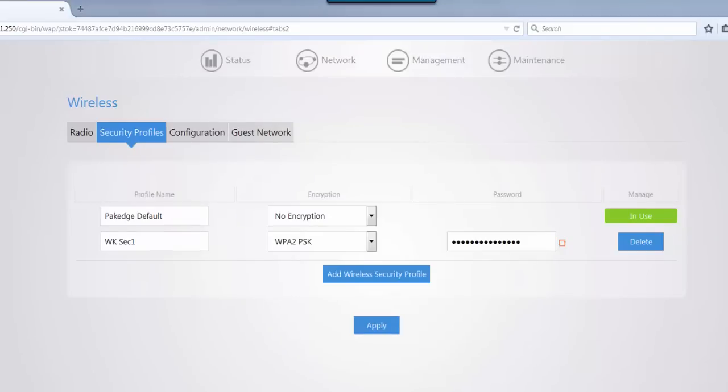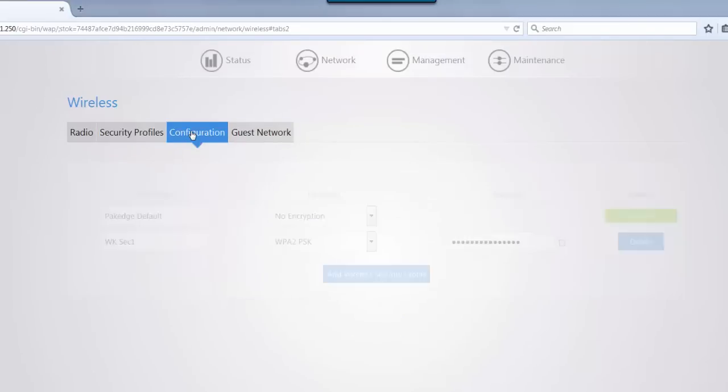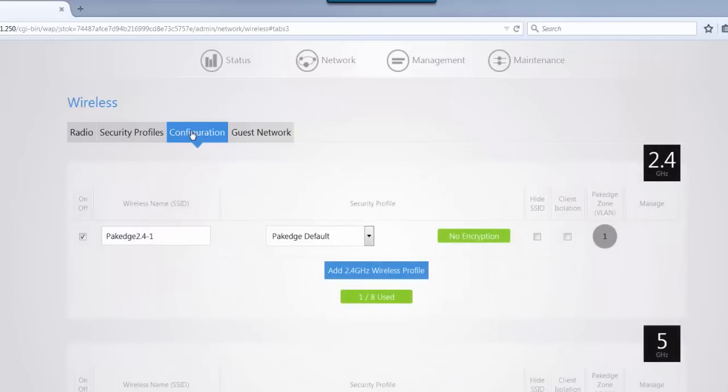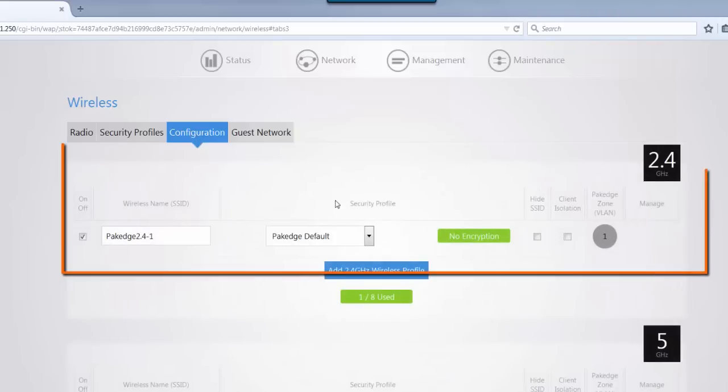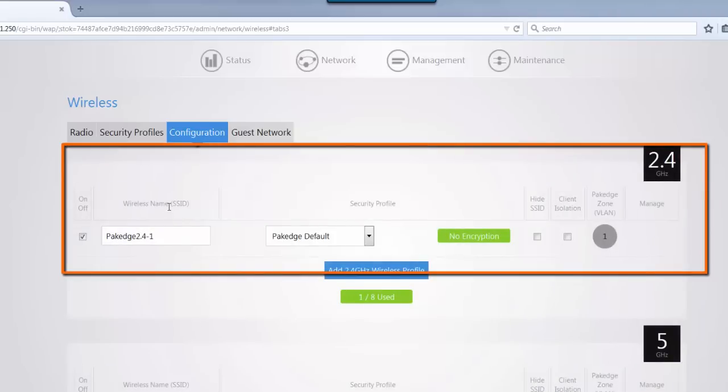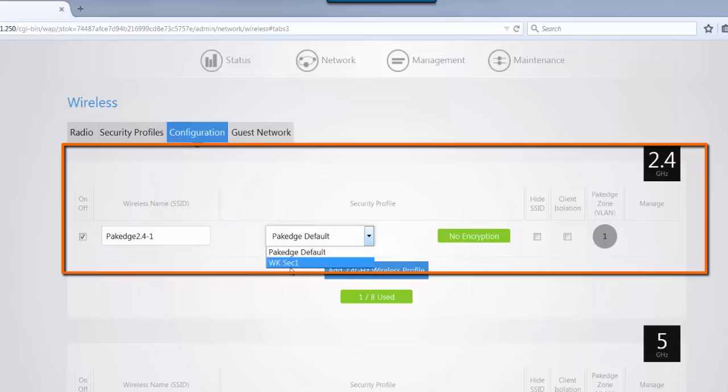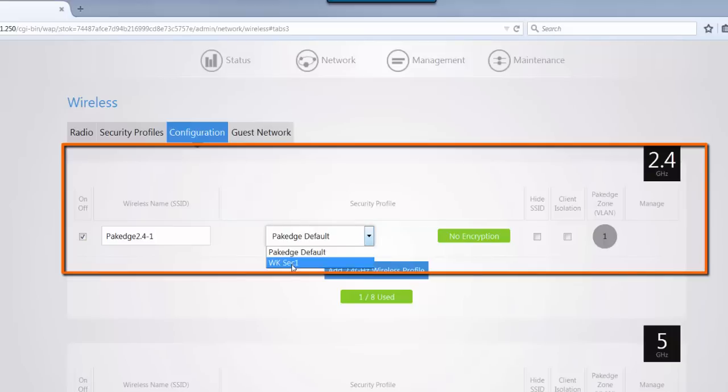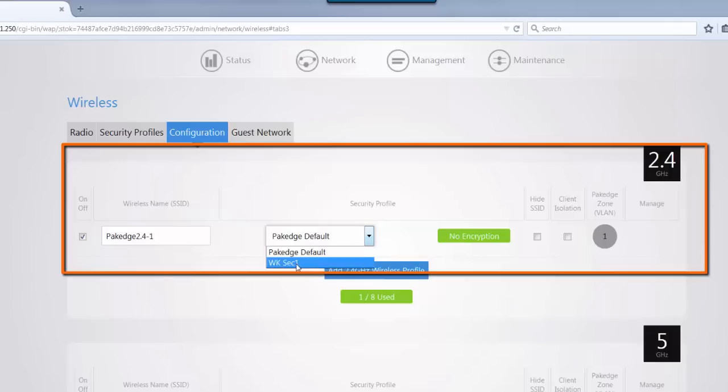Once you click on apply and it makes its changes, we can move along to the configuration tab. On this configuration tab, you'll notice that you have your wireless name, just like the regular access point setup, and now you have two different security profiles. You have the package default, which was showing in use before, and now you have the new one that we created, the WKSEC1. The default has no encryption. The WKSEC1 is based on the added security profile.